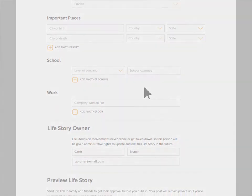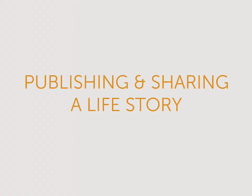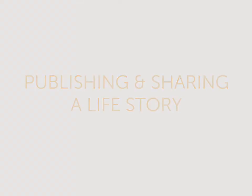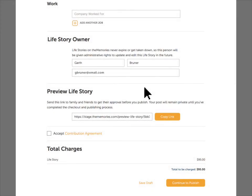Now that you've entered information about the person, we'll look at how to publish and share a life story. First, name the friend or family member of the deceased who will act as owner of the life story. They'll get an email allowing them to claim it when it's published. You'll still have access to edit the life story as well.